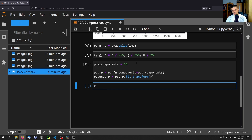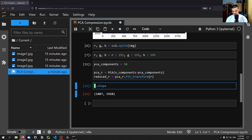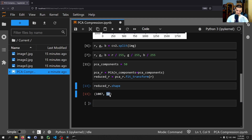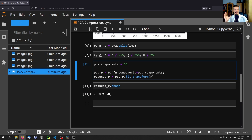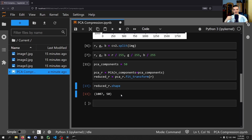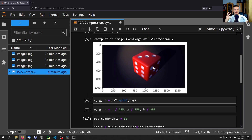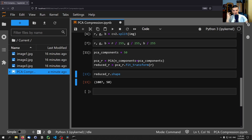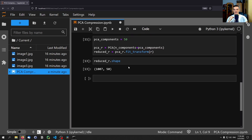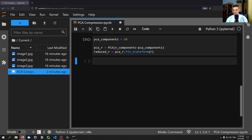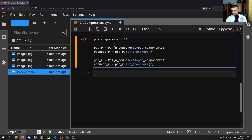Printing reduced_r.shape shows 1007 by 50 — this is already the compressed red channel. The question is: if we do the same for green and blue, then we have three compressed channels each with shape 1007 by 50. Originally we had 1007 by 1923 by 3, so this is significantly smaller. We do the same: pca_g = PCA(n_components=pca_components), reduced_g = pca_g.fit_transform(G), and similarly for blue.